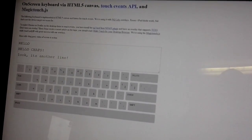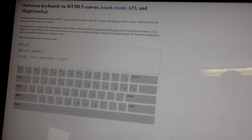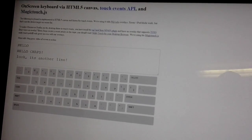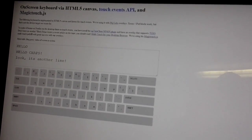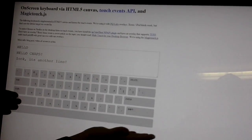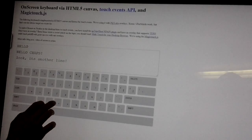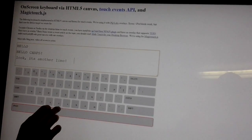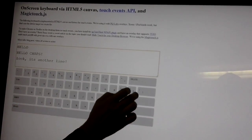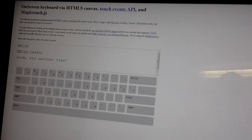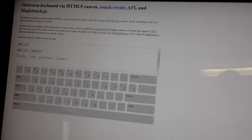And that's a multi-touch 42-inch on-screen keyboard written in HTML5 running in Chrome. Thank you very much. Have a wonderful weekend.